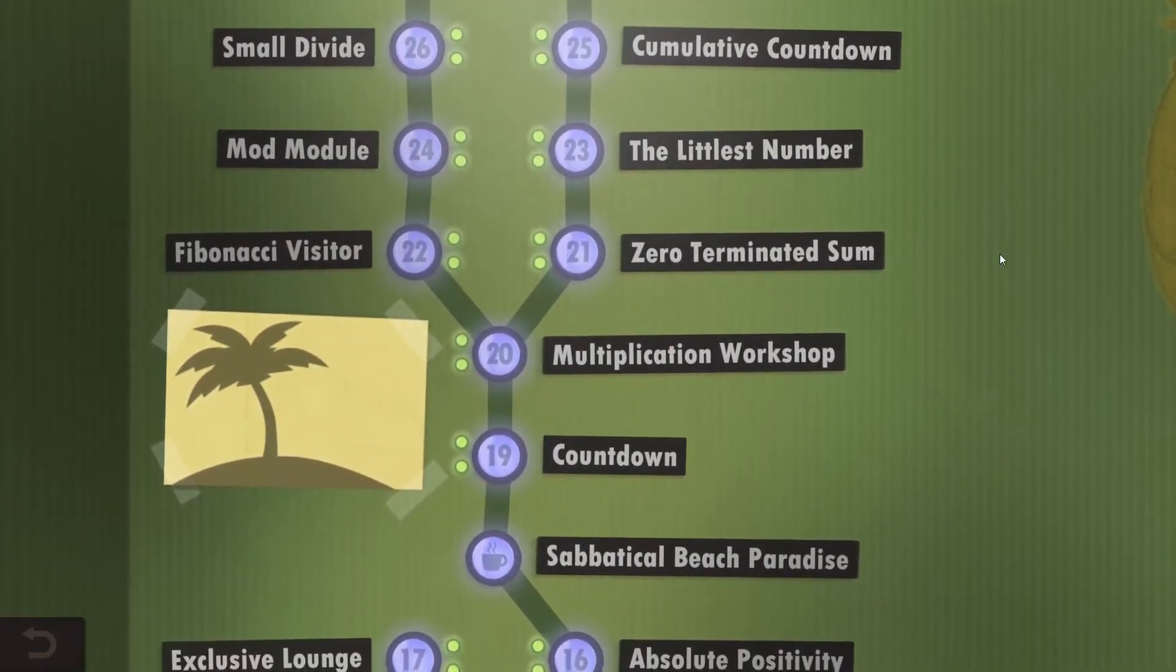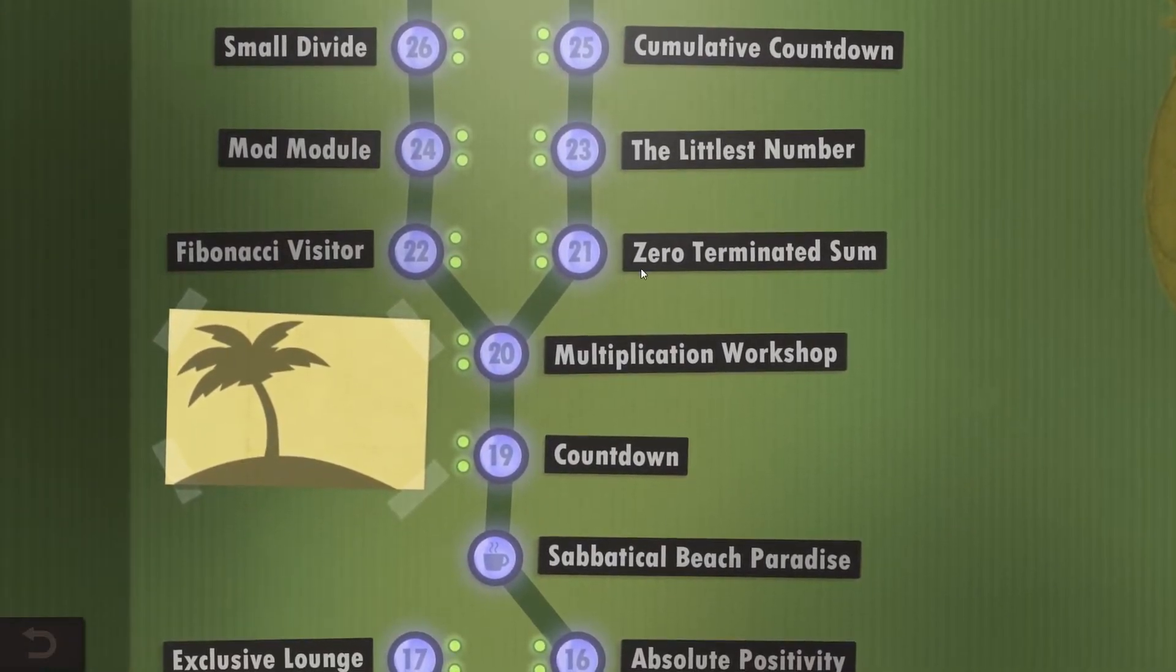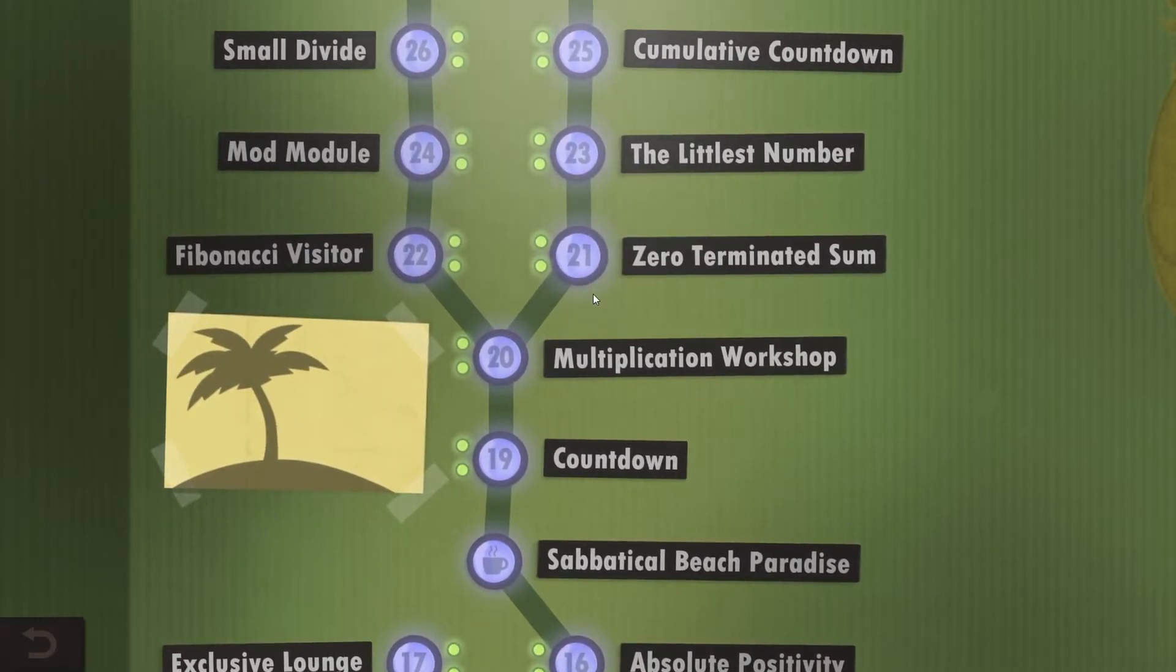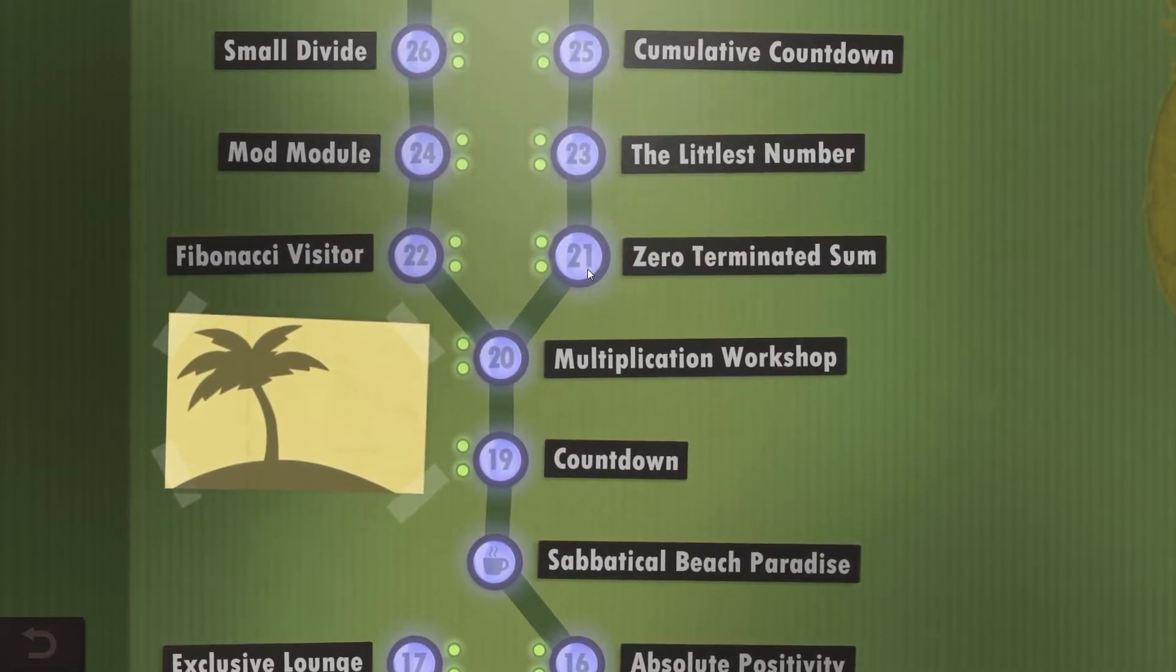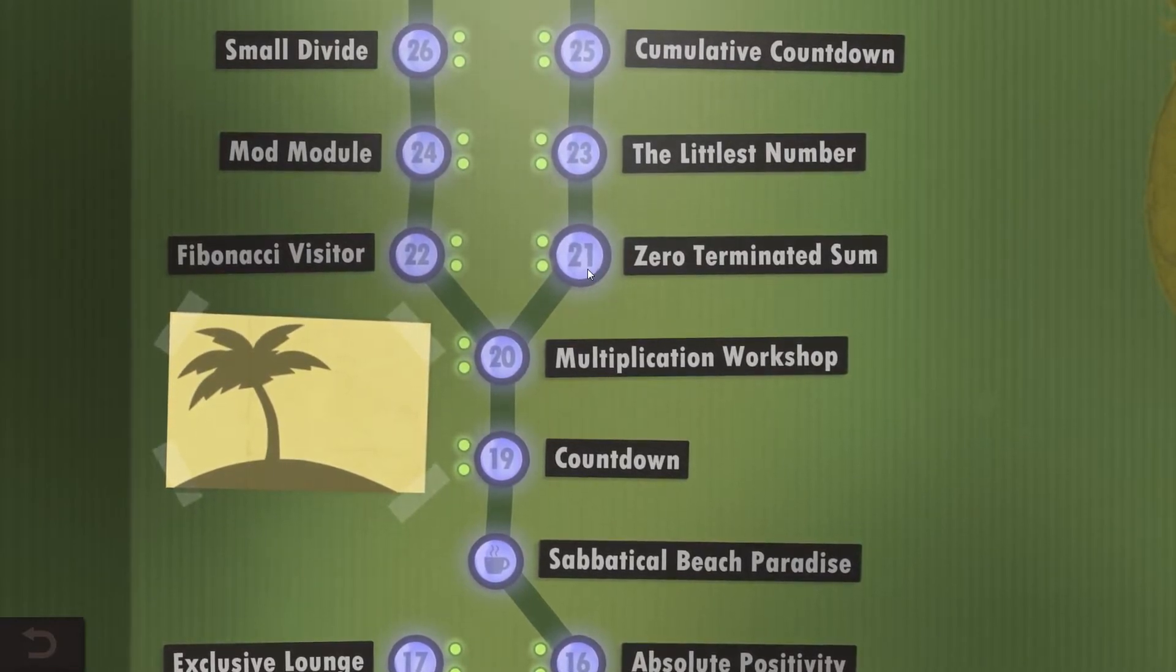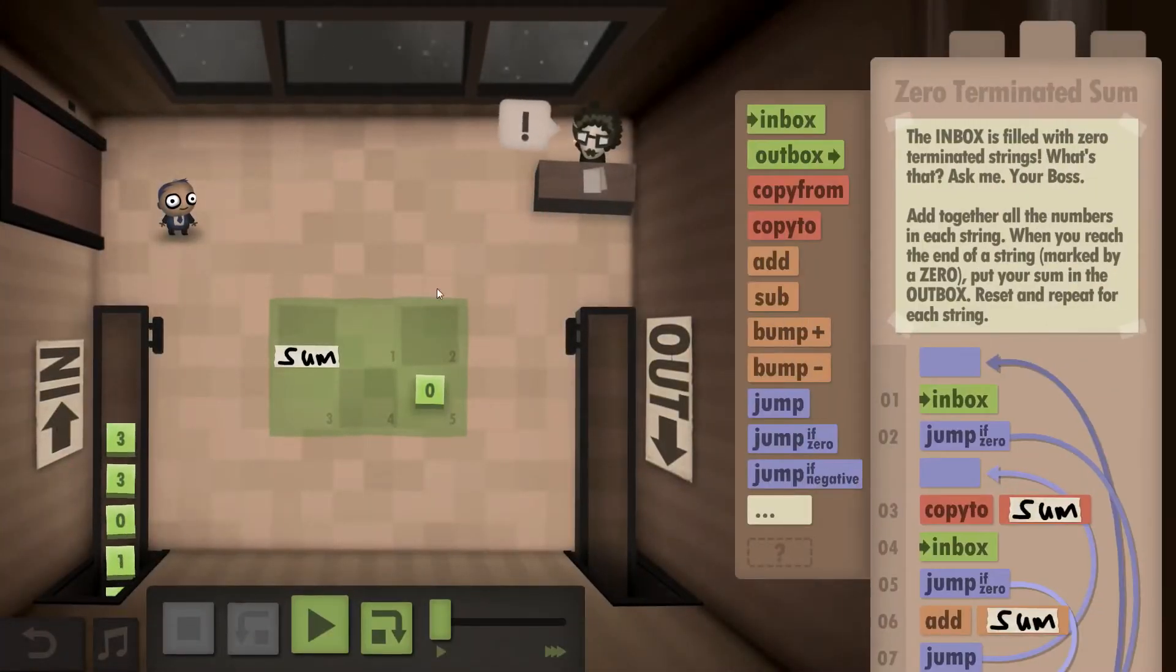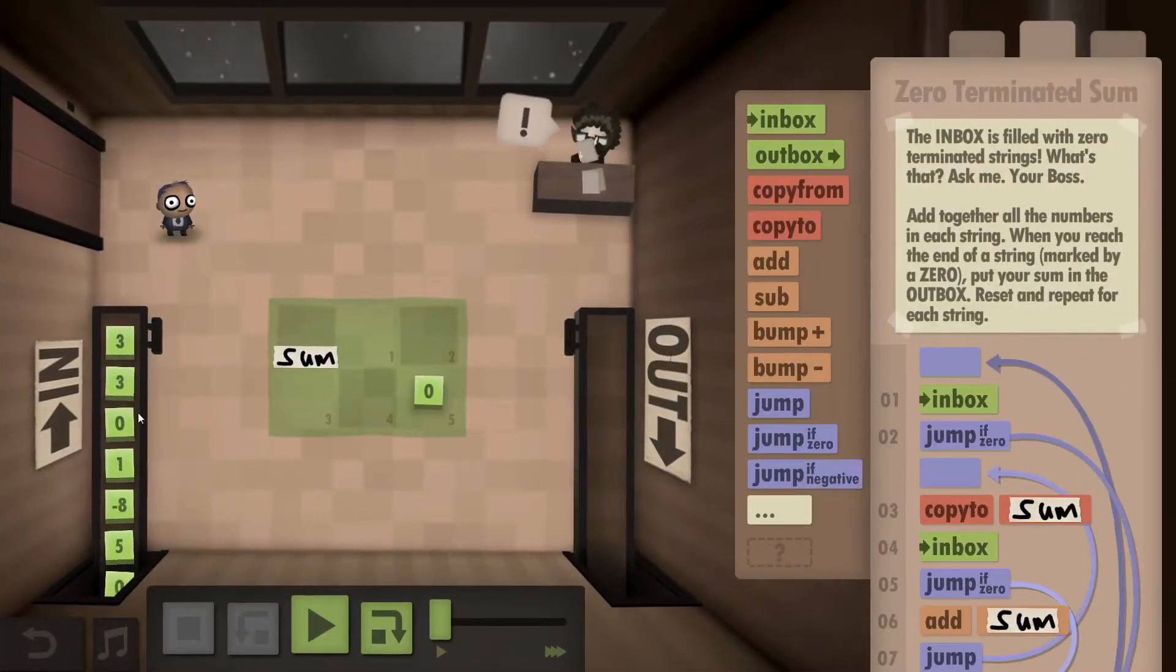Hello and welcome back everyone to Human Resource Machine. We are going to take a look at year 21, the Zero Terminated Sum.